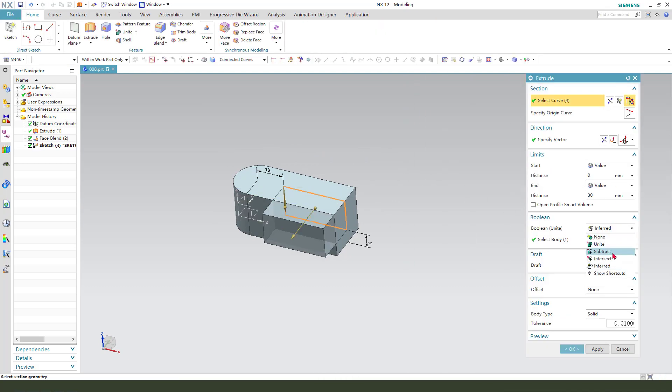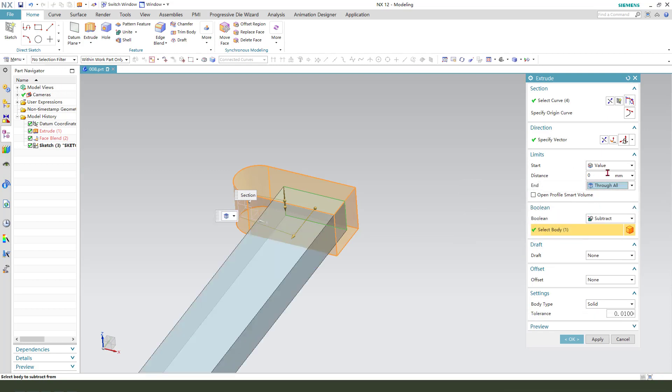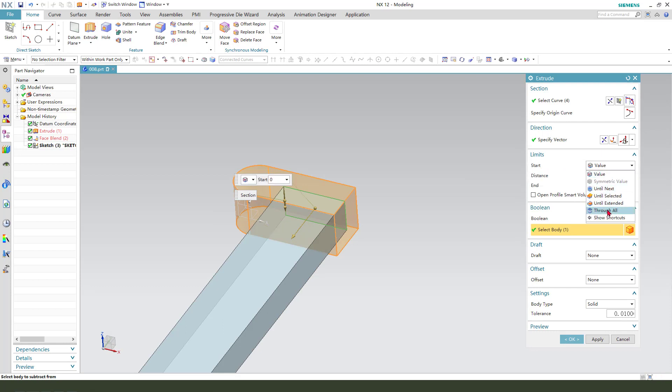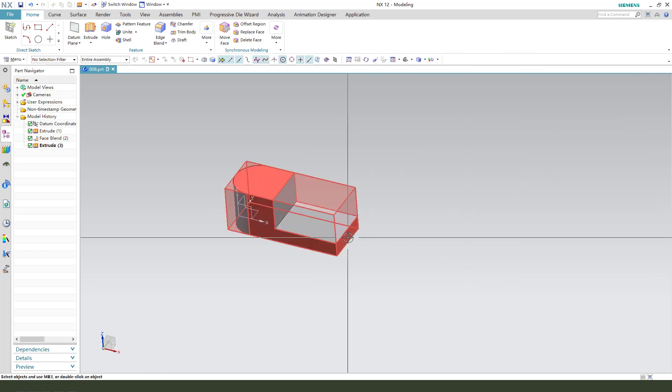Boolean, subtract here. Show all the start, show all. Okay.